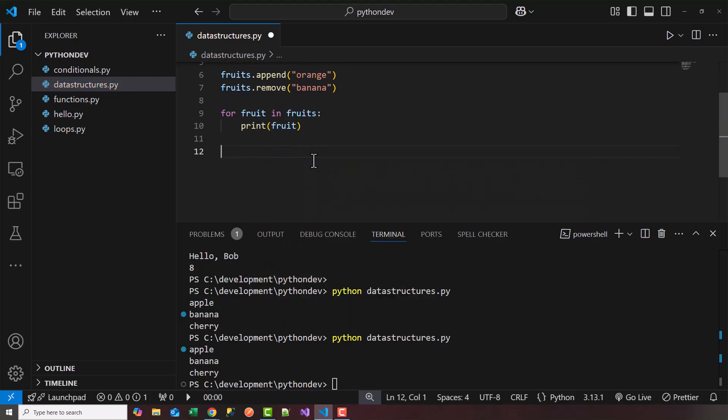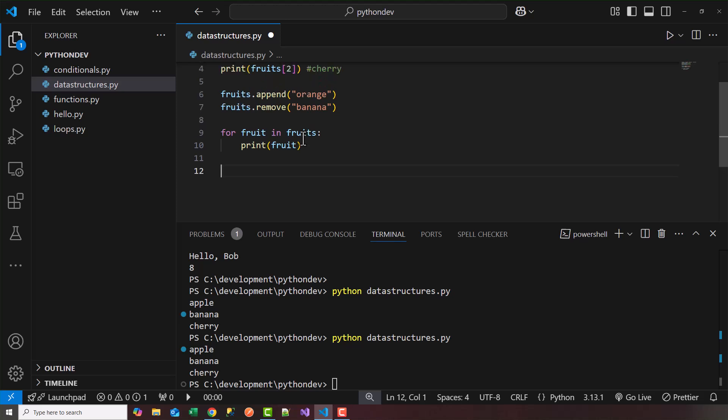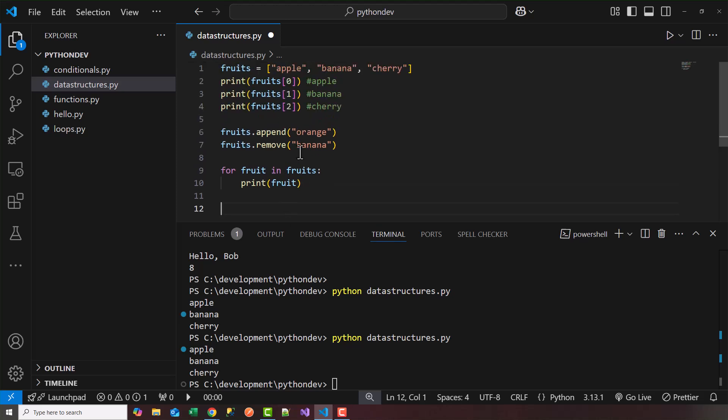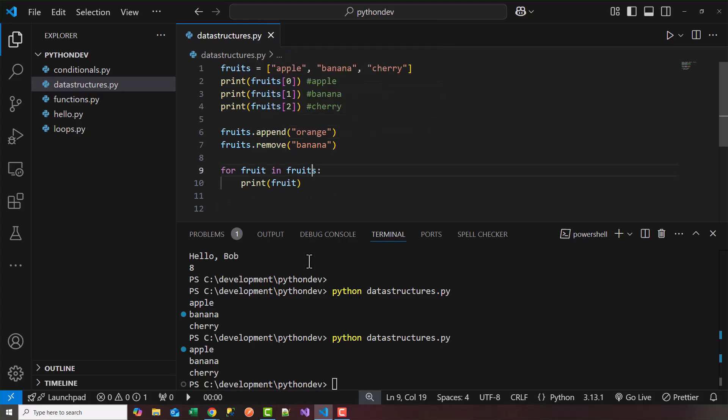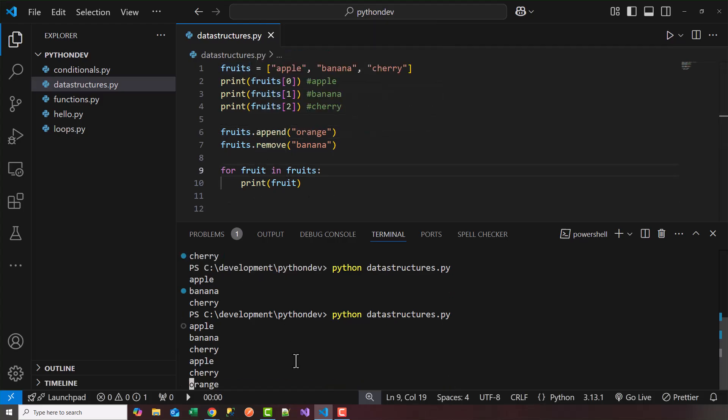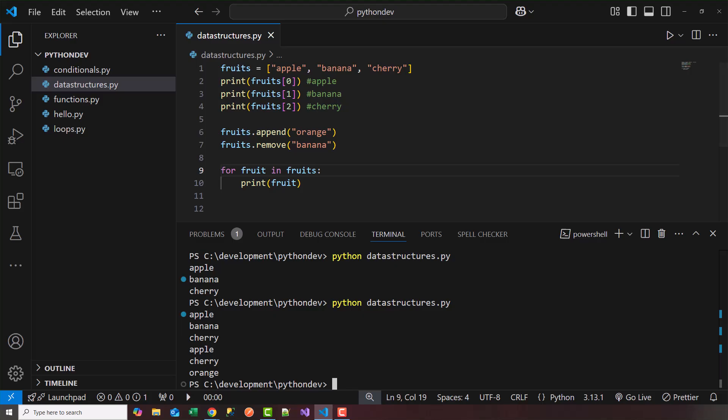So let's look at the list before and after. So before, it's apple, banana, cherry, and then let's see what happens after we run the append and remove. So I'll go ahead and rerun that. Perfect. So we got apple, banana, cherry, and then we got apple, cherry, orange. So remember, it removed the banana, and it appended the orange to the list. So that's the definition of modifying lists.